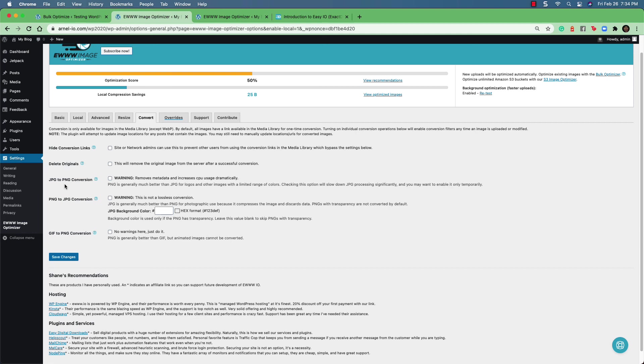You can control the JPEG to PNG conversion. And you can also do the reverse of that. You can control the PNG to JPEG conversion.